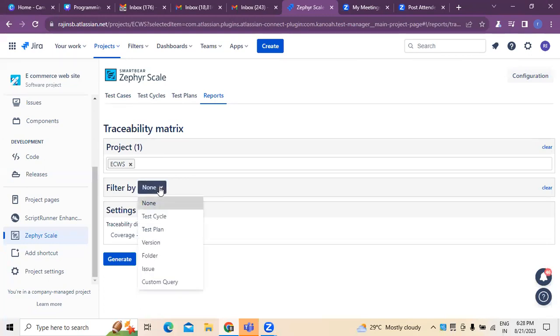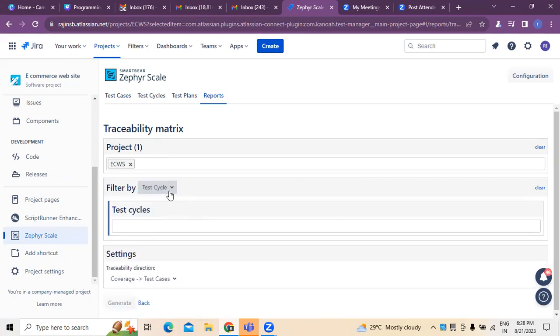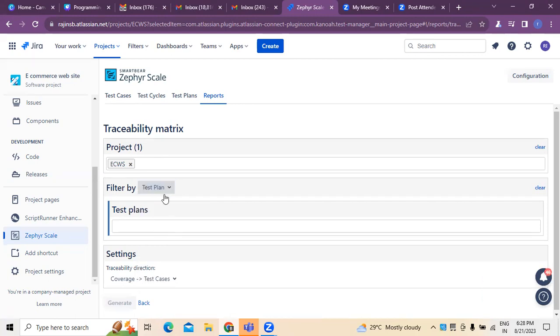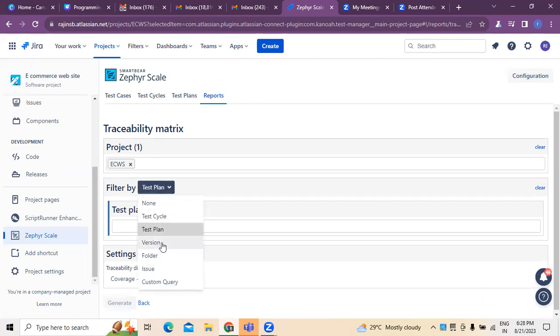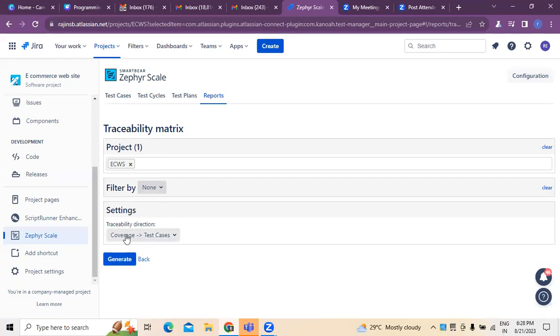Now, if I want to make any filtering, filter by test cycles, all these things I can mention. What are the test plans do we have? At the same time, if there are any versions, issues, queries and everything, that way I can do the filtering process. So once the filtering process is done...